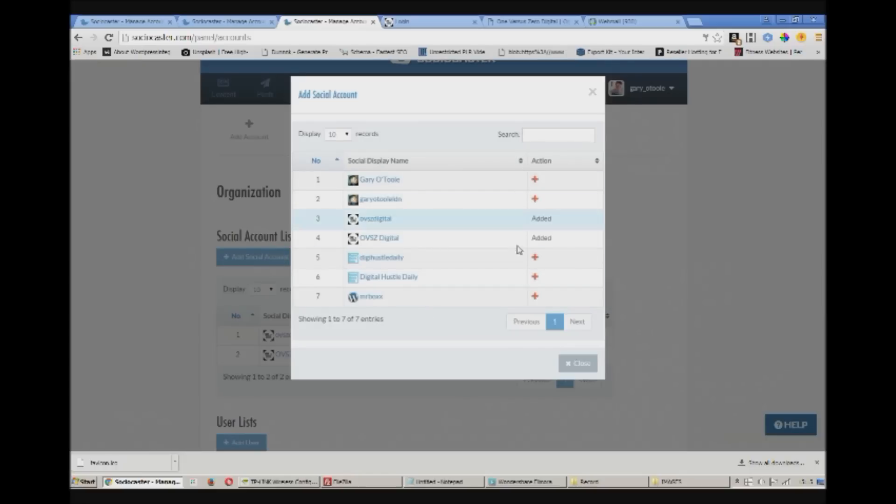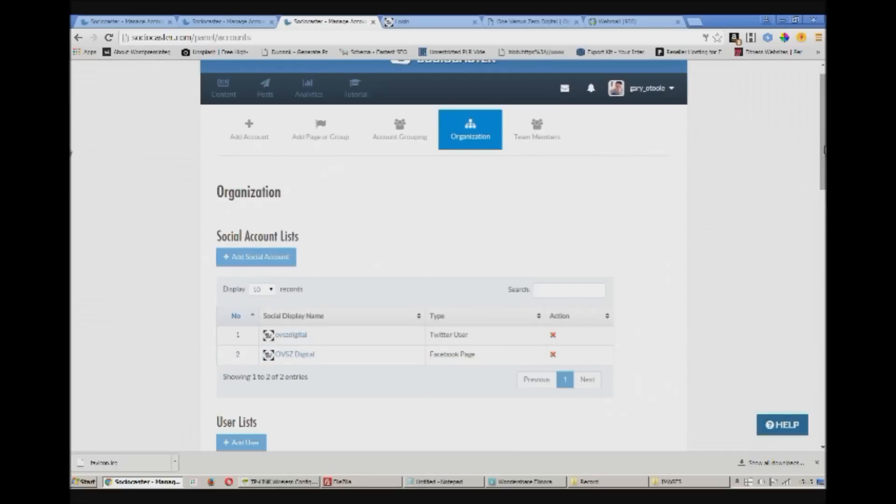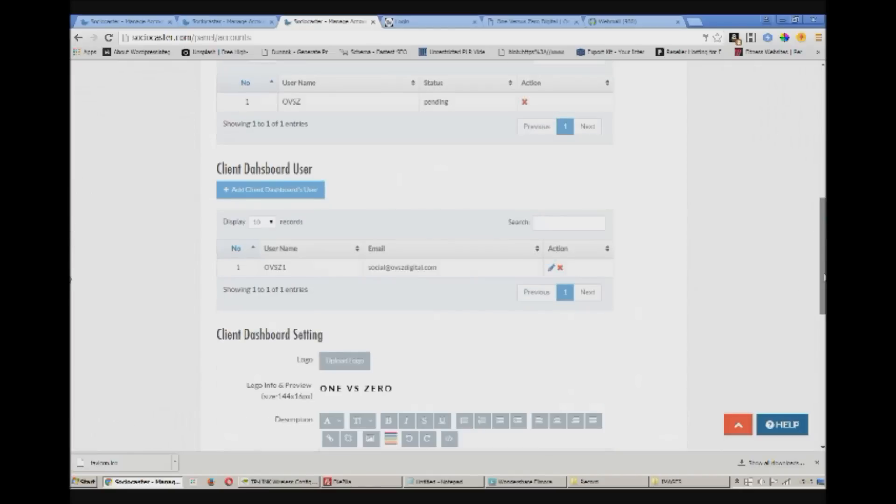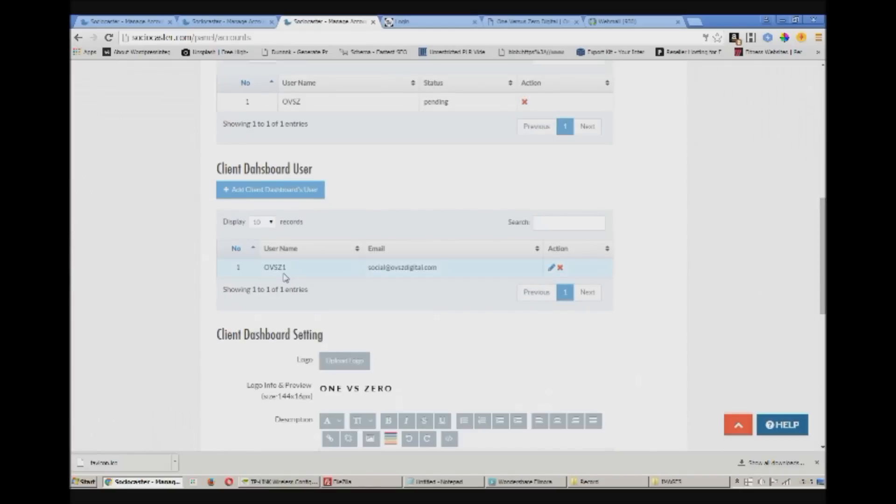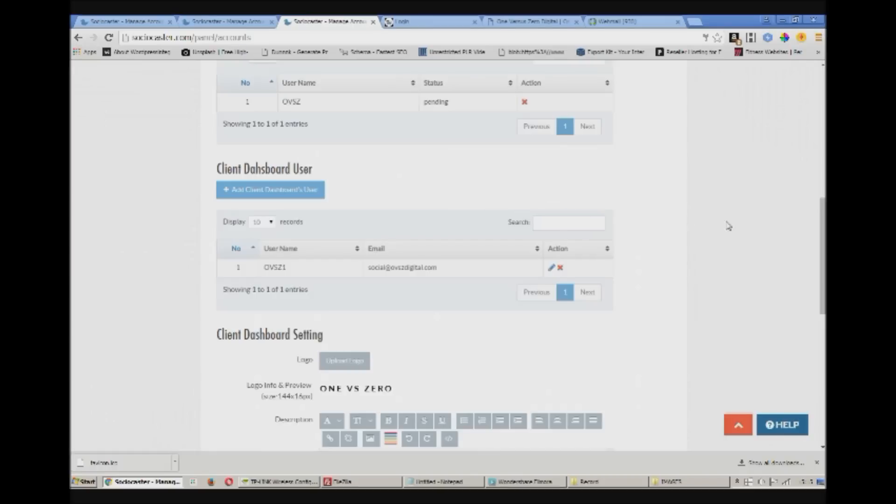Just add your sub users here. And this is where you add your client dashboard users. Just add the username, email and password here. I've already created mine.